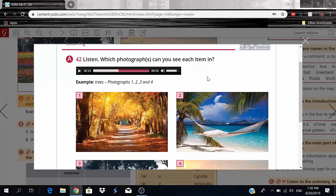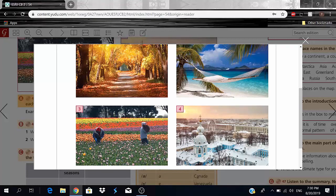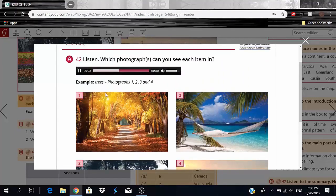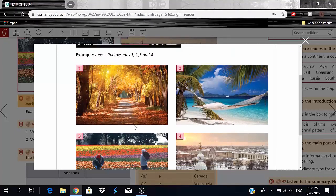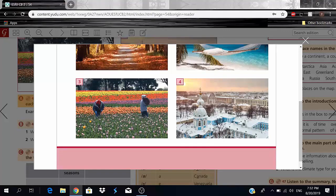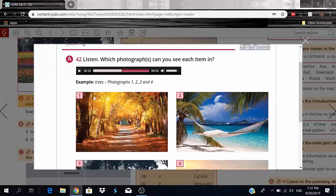Number one is trees — we can see trees in photographs one, two, three, and four. For leaves, we can clearly see leaves in photos one and two, and trees with leaves in photo three. However, photo four has trees but no leaves because it's freezing, maybe minus something degrees, so leaves will be one, two, and three.